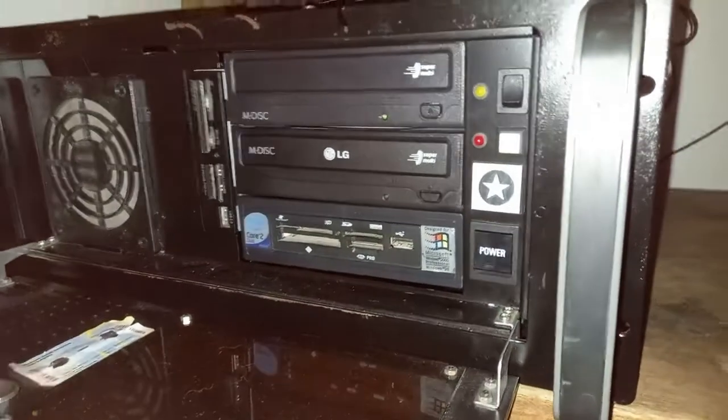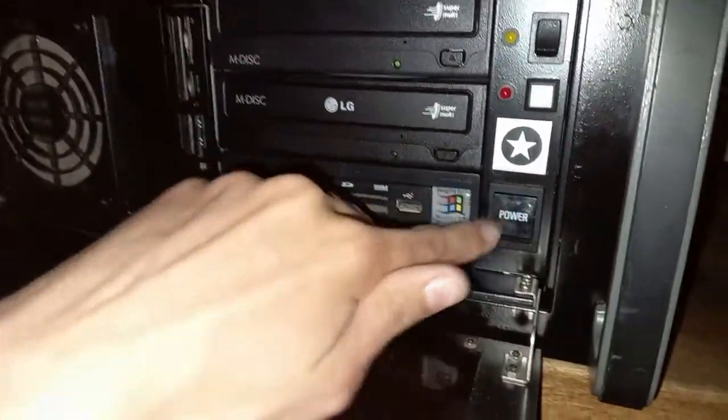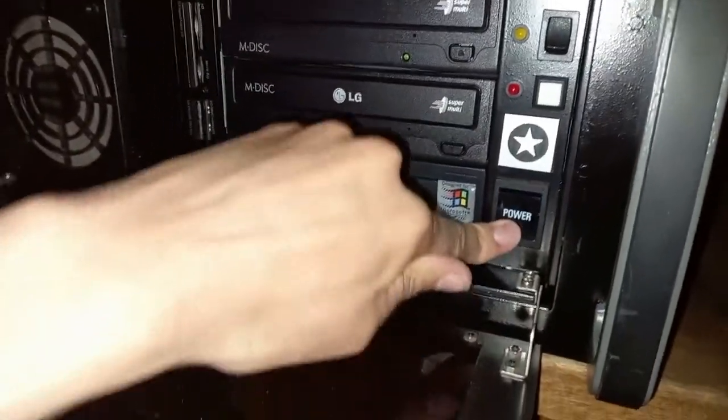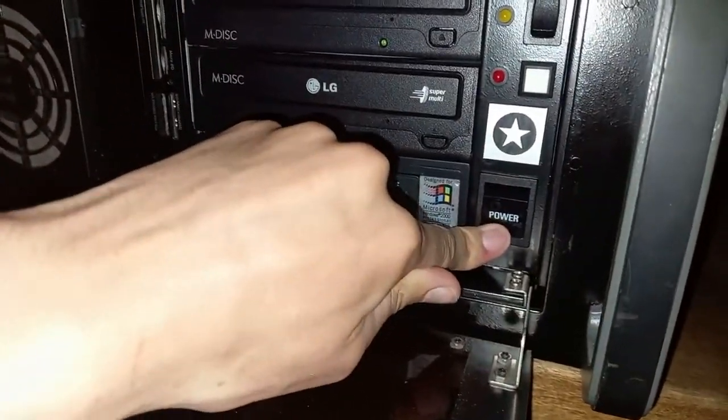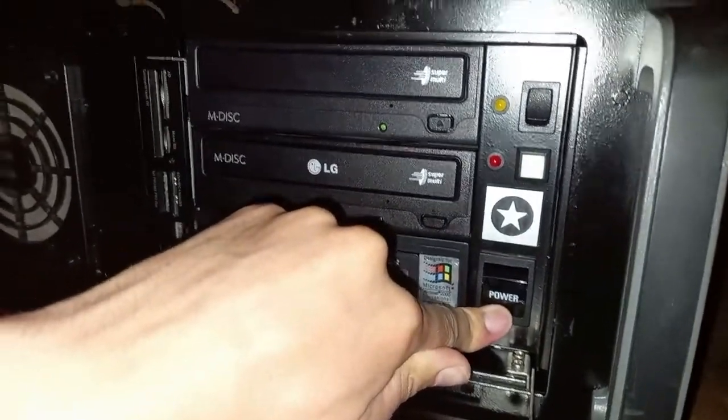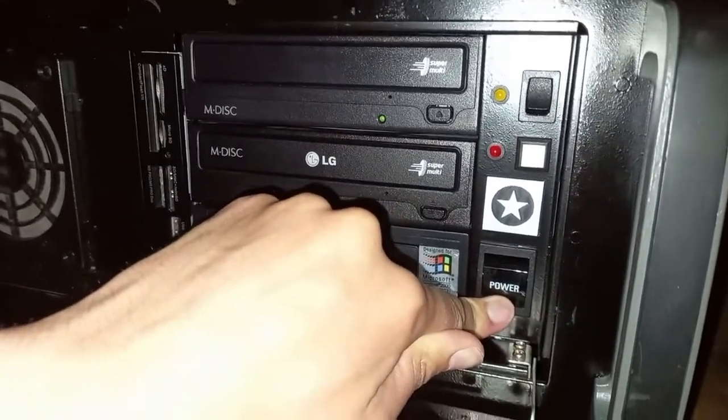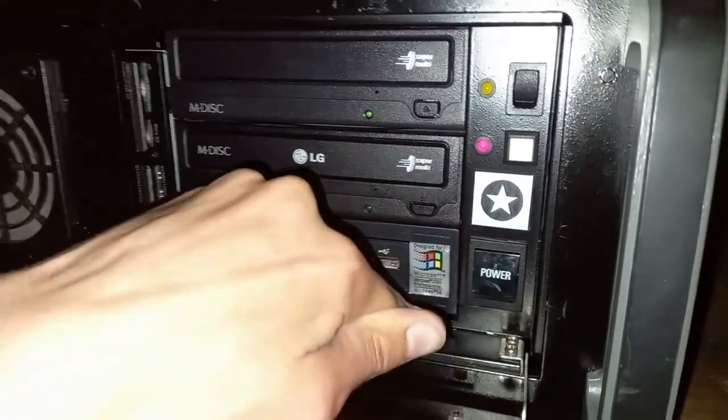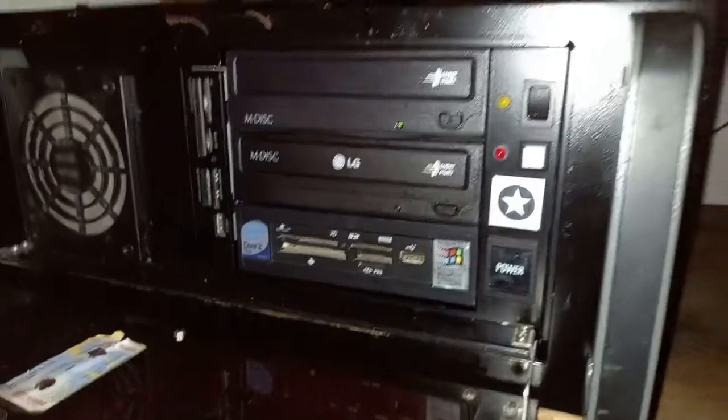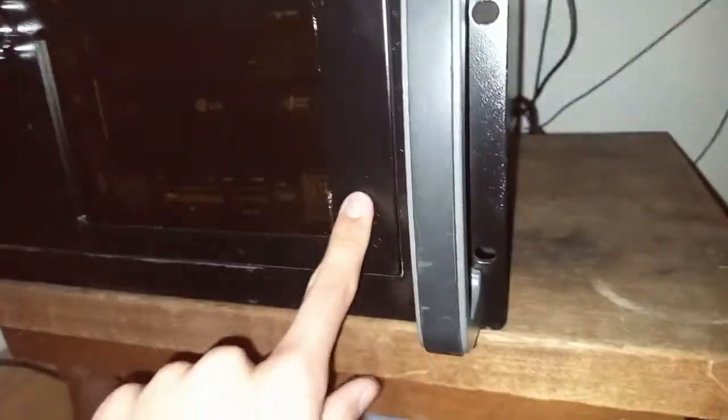Obviously what you're gonna do is hold your power button or switch in my case for about five seconds. There you go, and then your computer should turn off. Mine beeps, there is a reason for that. I've set it up because I'm a G. And then we're gonna turn it off at the wall.